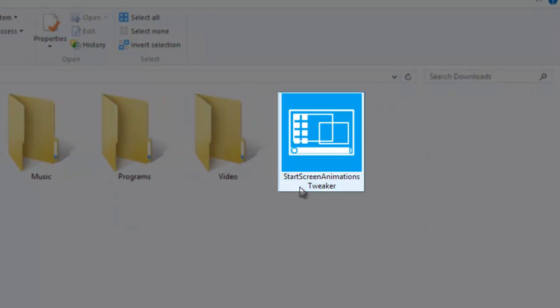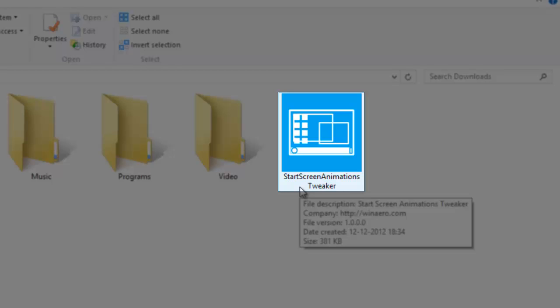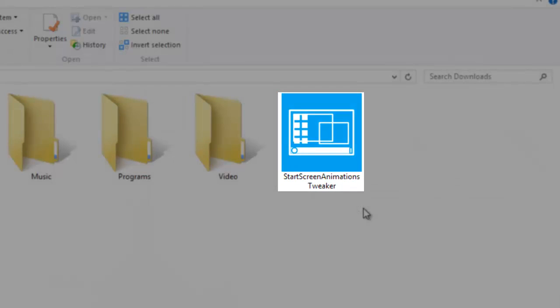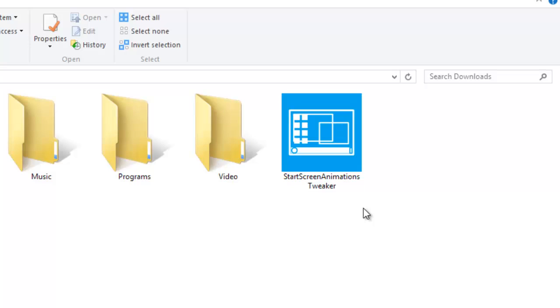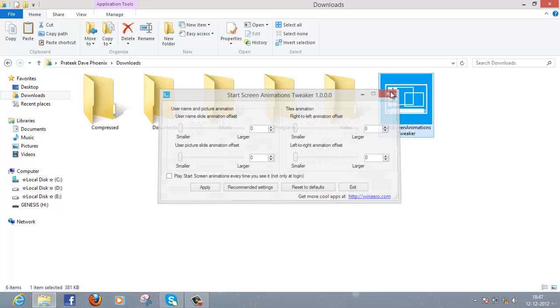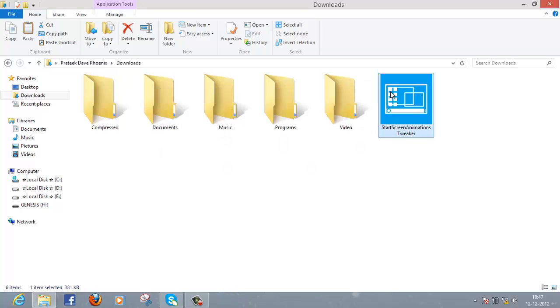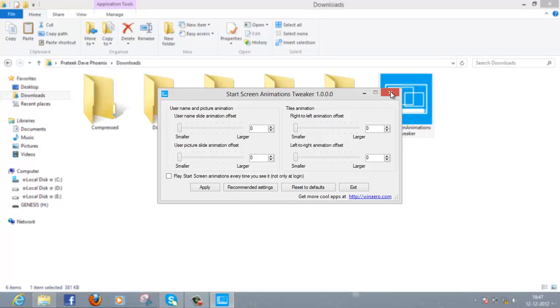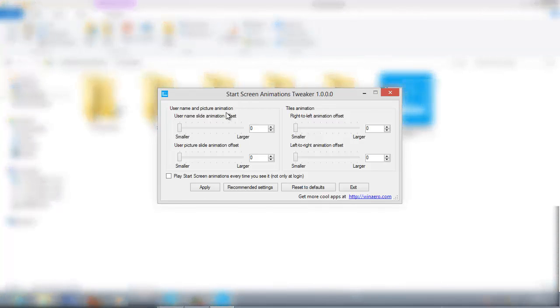This tool is called the Start Screen Animations Tweaker. You can download it for free from the link in the description below. Let's take a look at how it works. You can see you've got